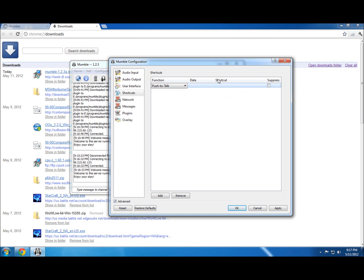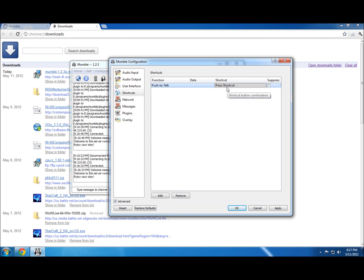To add a shortcut, you're just going to click in the highlighted row — you have to click in that specific space. It'll give you a gray box and it tells you to press the keyboard shortcut you want to use. I have mine set to left control, so I'm going to hit left control right now — and there it is, it's set up. Make sure 'Suppress' is not checked, as that will prevent this function from working. Hit Apply.